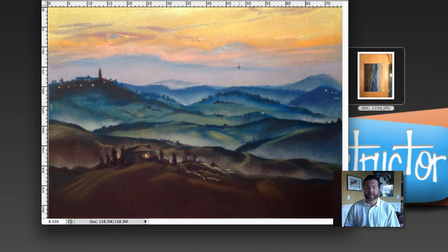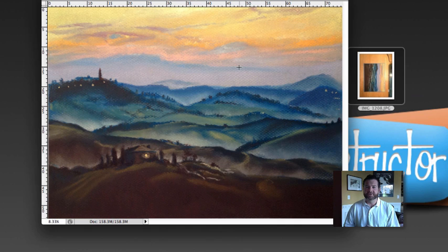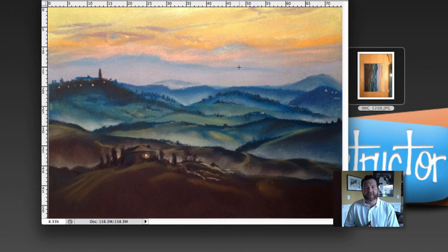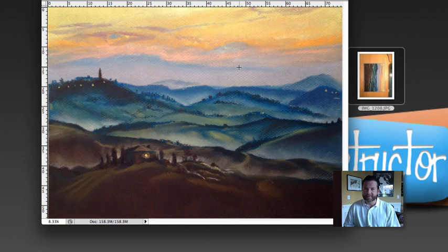So I hope this helps you guys out and I hope that you're able to translate your images properly so that you can share them with the world.